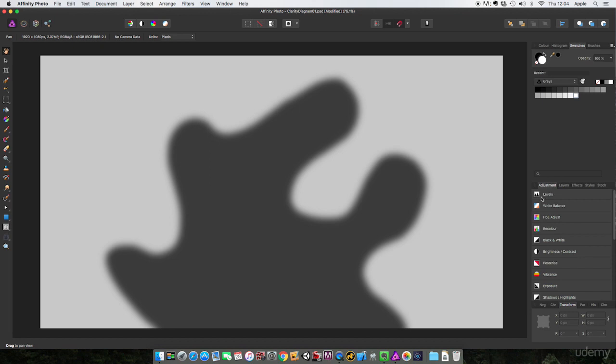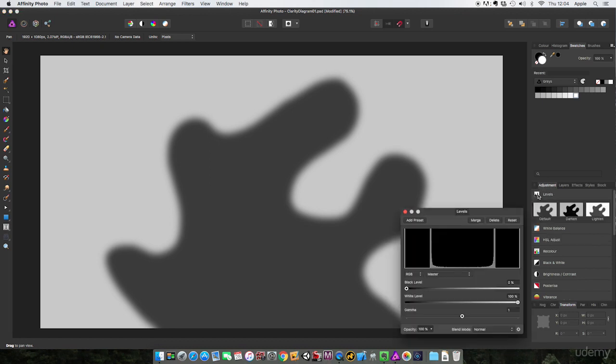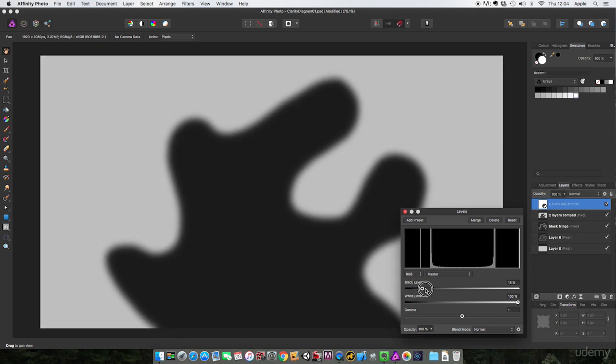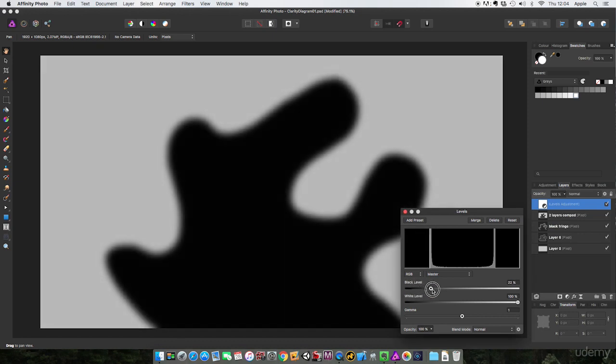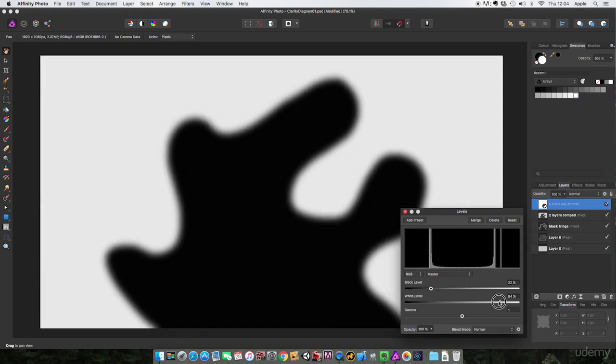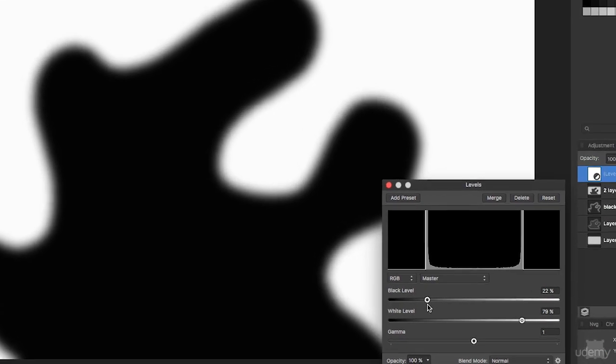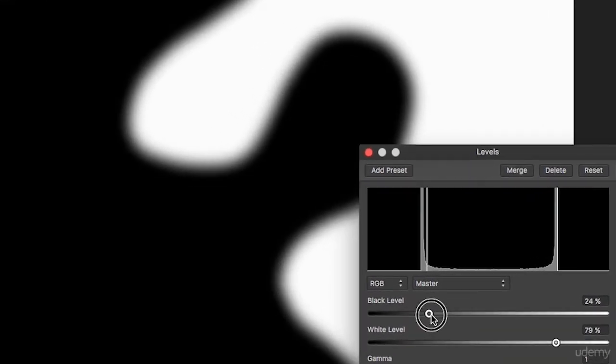Well look, this is what happens when you use clarity. I'm going to come to my adjustment layers and stick on levels because I want to up the contrast. I'm going to take my black level so the whole thing gets darker, then take my white level so the whole thing gets lighter. See, I've still got this fuzzy edge here. Watch what happens when I make the contrast more extreme.